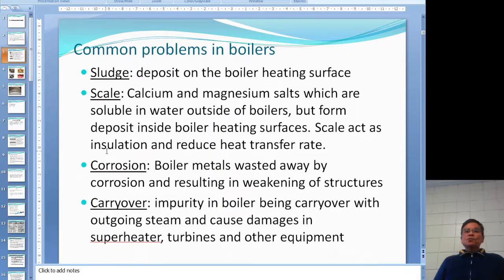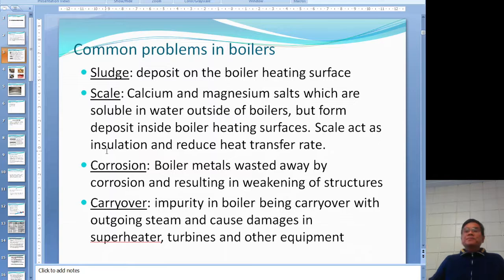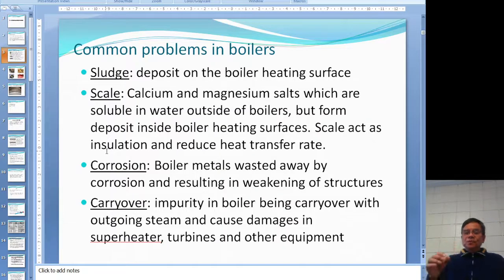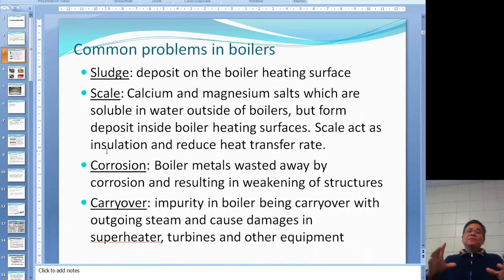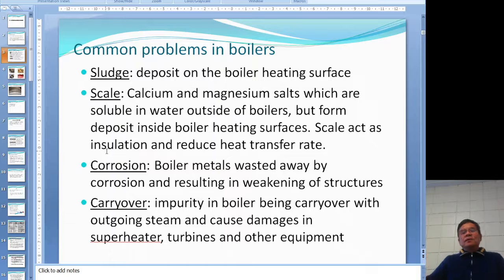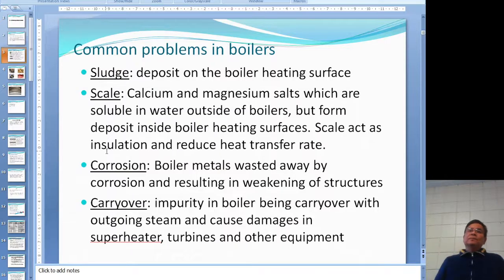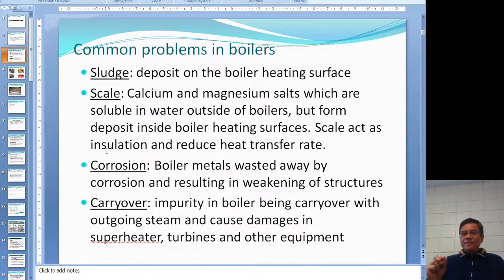The next problem is corrosion. Most boilers are made of iron or steel. If you have corrosion, the metal is wasted away — the steel becomes FeO, Fe2O3, or some type of iron oxide. As a result, the metal becomes thinner and thinner, and the structural integrity of the boiler is reduced.